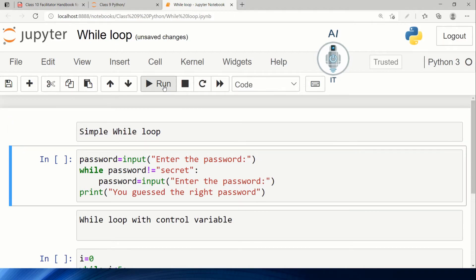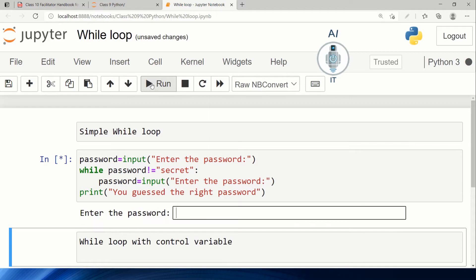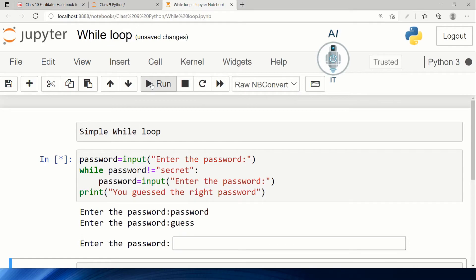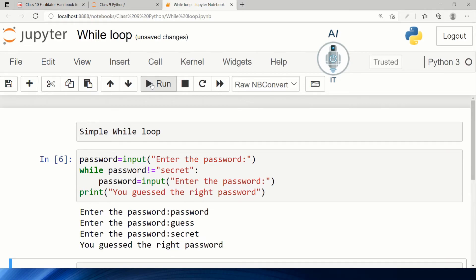Let us run this program. It's asking me for the password. Let me try 'password' itself. It is not 'secret', so it's entering the while loop. Now I'm going to type another wrong password so that it repeats the while loop again. Now I'm going to enter the right password. In this case, the condition is false, so it will not execute the password input statement. It's going to print 'you guessed the password right'. This is the simplest form of while loop where we repeat the task again and again.